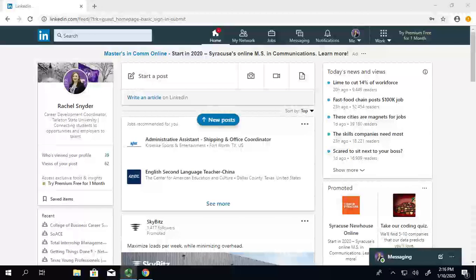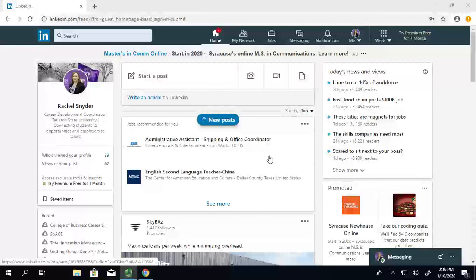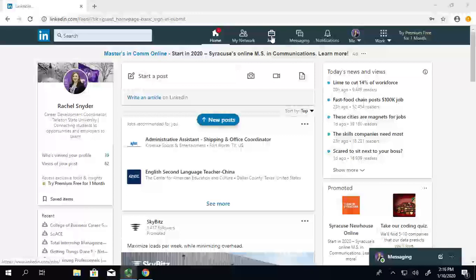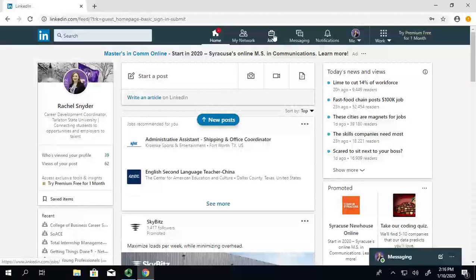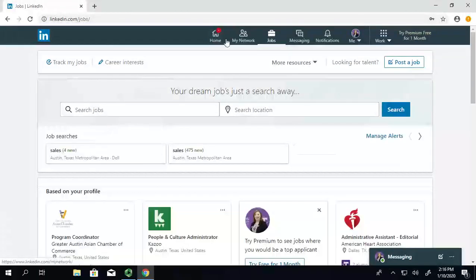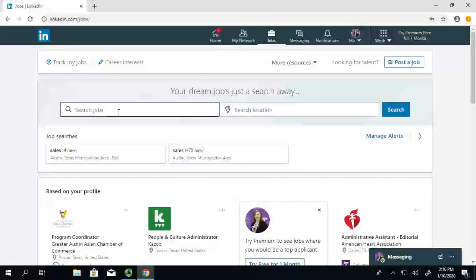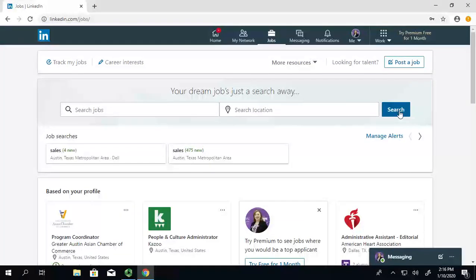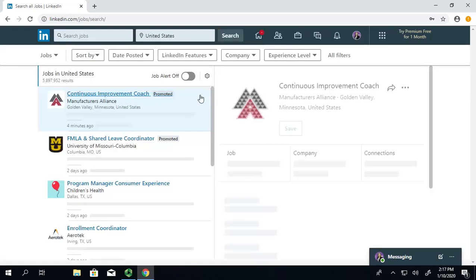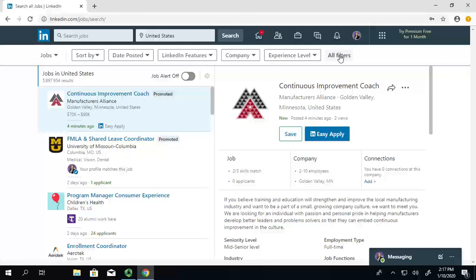So we're starting on the homepage of LinkedIn, and what you want to do is go to the top and click on the Jobs tab. Then, what I want you to do is not to just type in a job here, but I want you to go and find the Advanced Search feature. You can do that by clicking on the Search button, give it just a moment to load, and then you can get to the All Filters button right here.